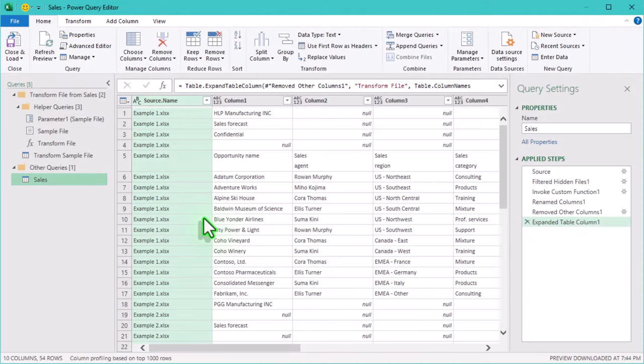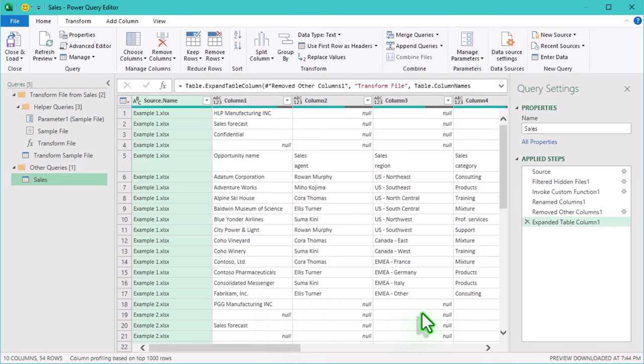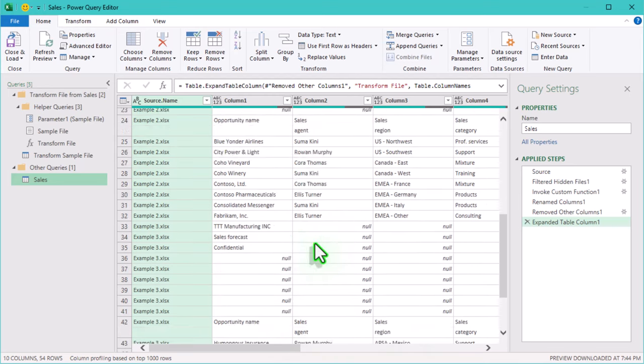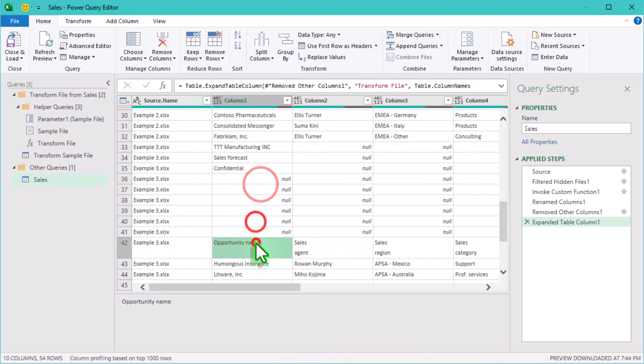So here is our combined data, but as you can see, we still have all those unwanted rows cluttering the top, and the headers are totally out of place.